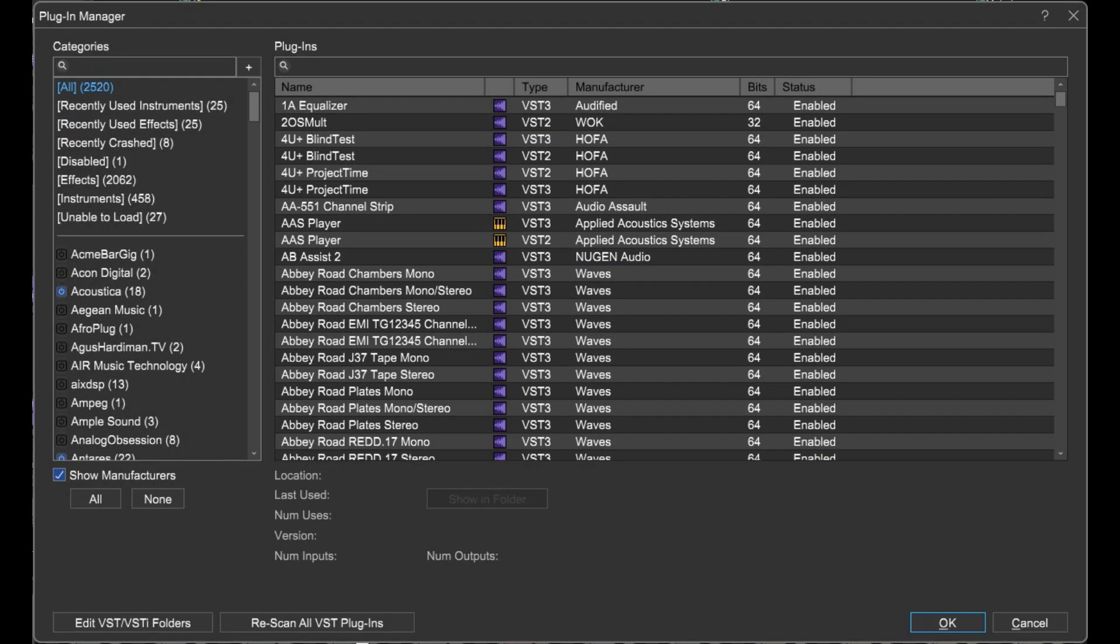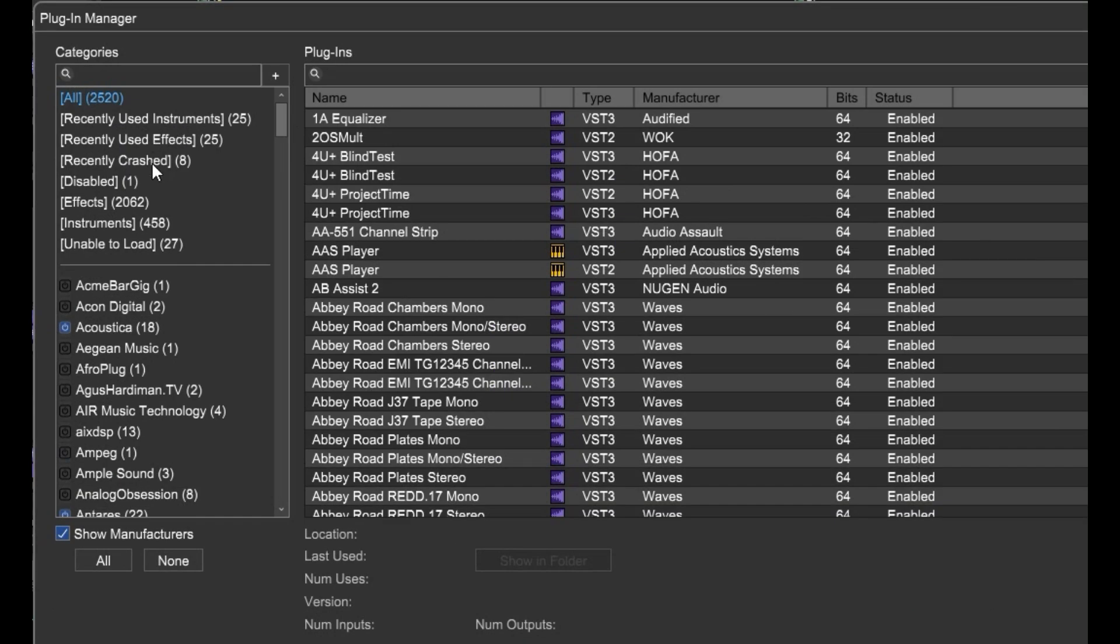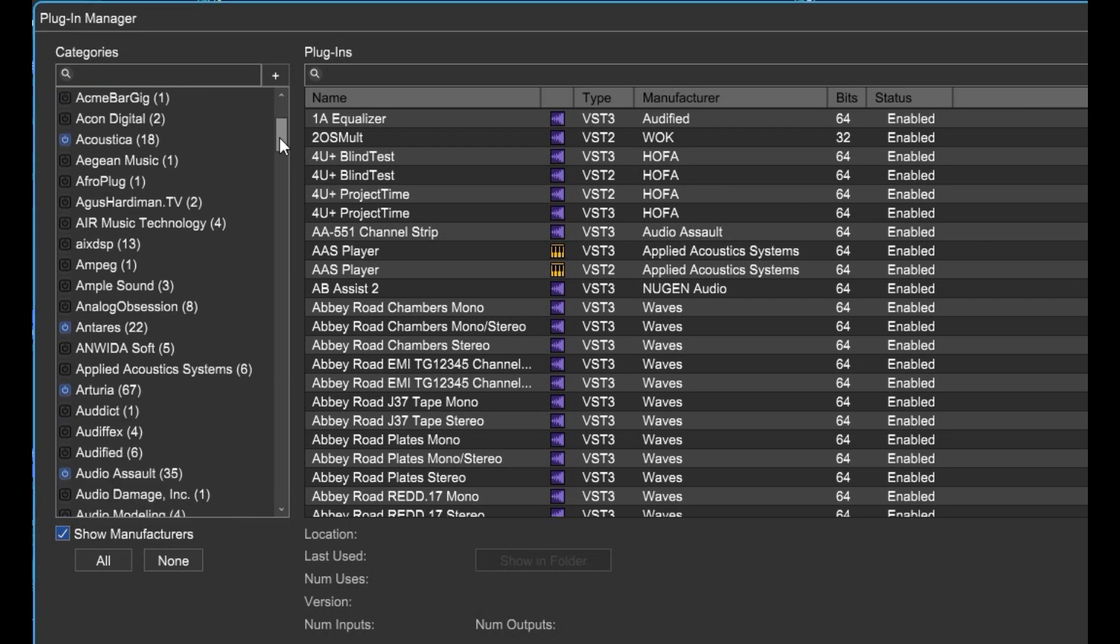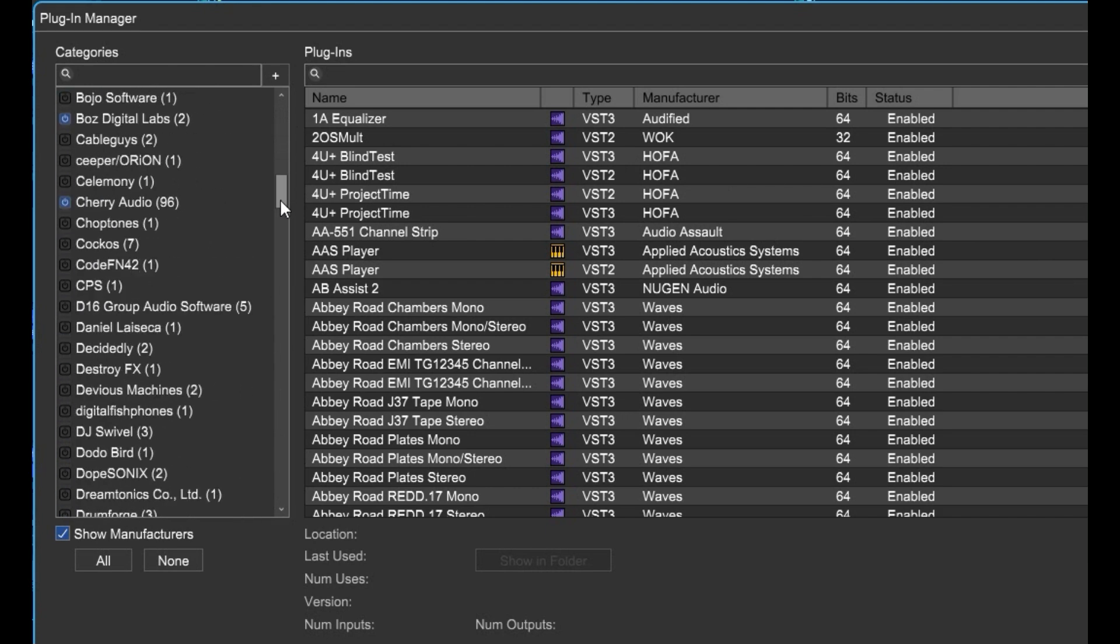One of the first things you may notice is the column of categories over here on the left, where we have our built-in categories at the top, then we have all the manufacturers here that you can select or deselect in order to show them in your plug-in menus.